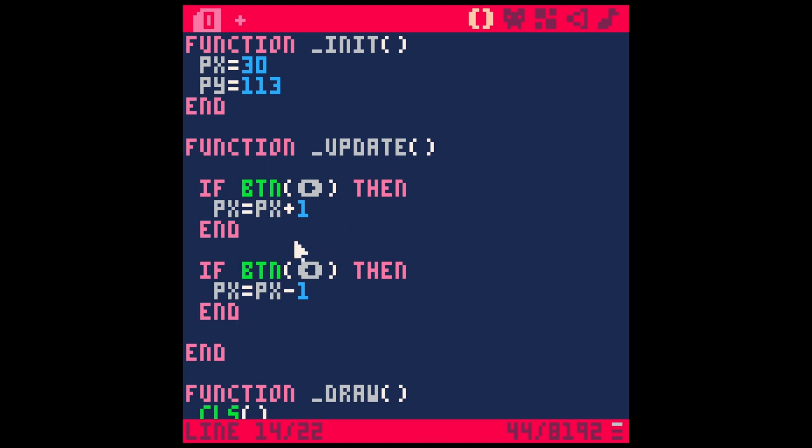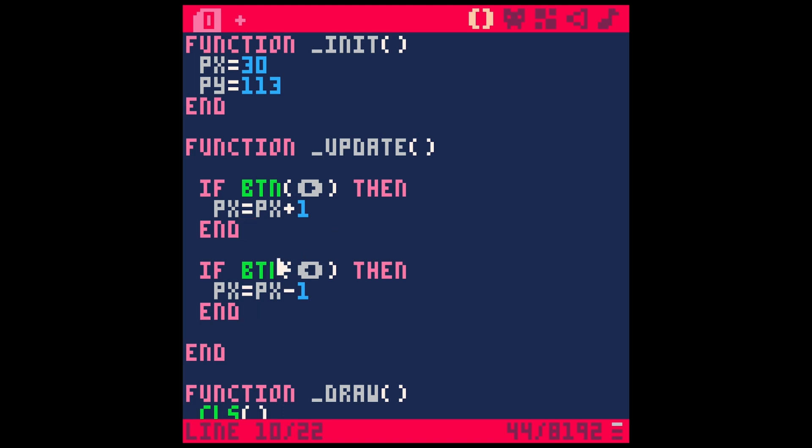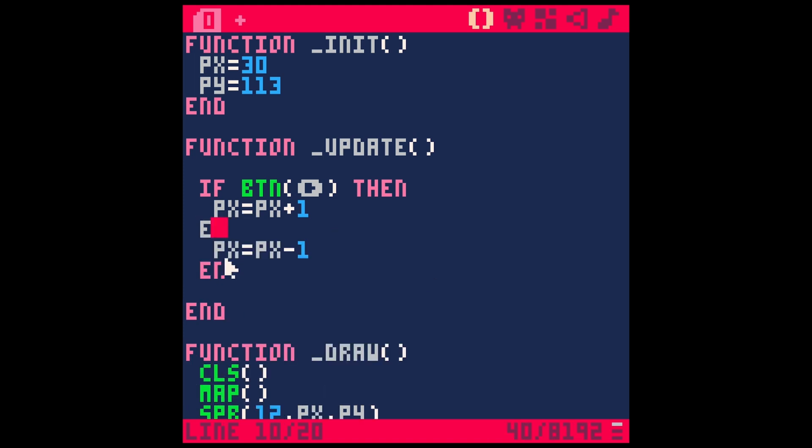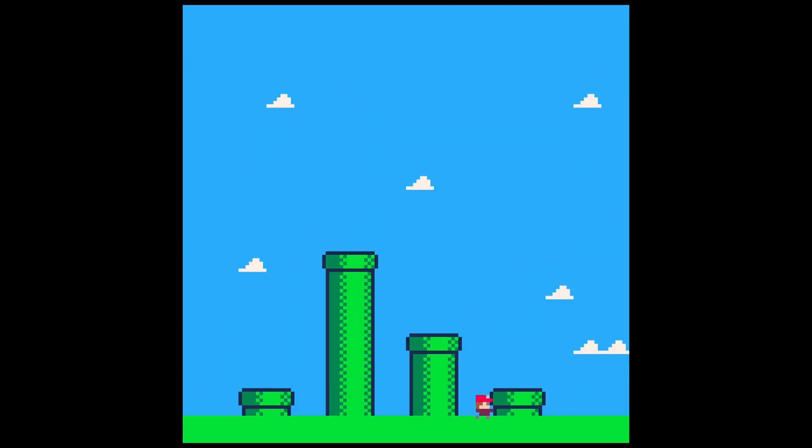Another thing that we can do with the if statement is we can make it an else. So an else means if you're basically doing anything except for this, it's going to call that true. So what happens if we get rid of this and we just say else, if we push the right button, then move him to the right else, move him to the left. See what happens here.